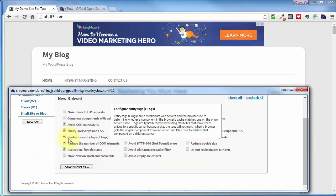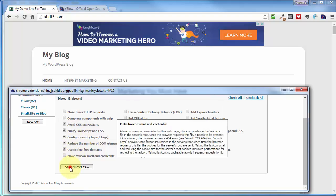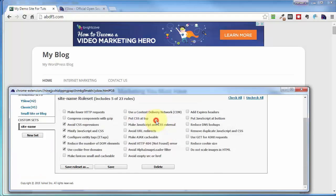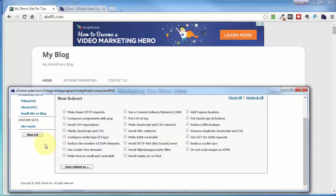So you make your custom set. Choose the items you want to test for on that particular site. Click on Save Rule Set As. I would give it that site name. Click on Save. Click on Save. Click on New Set.